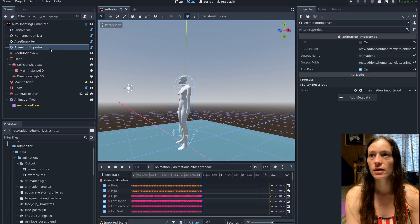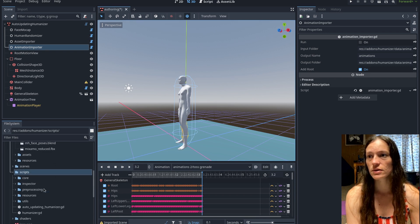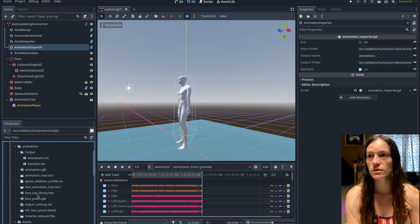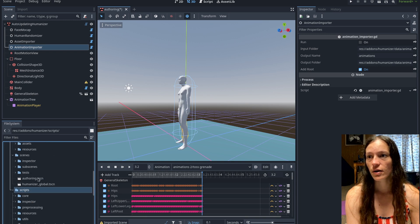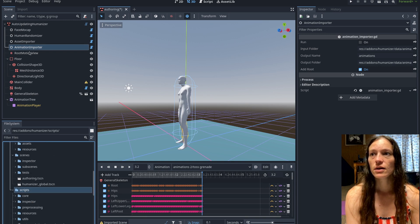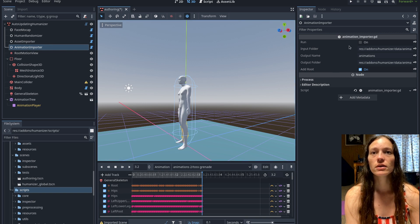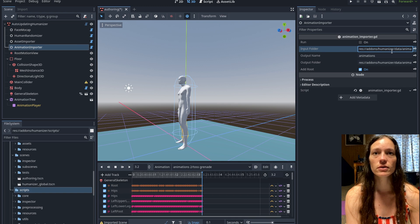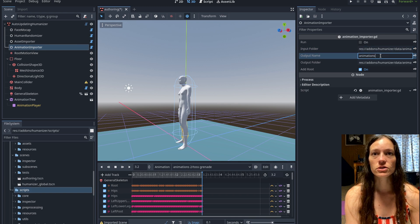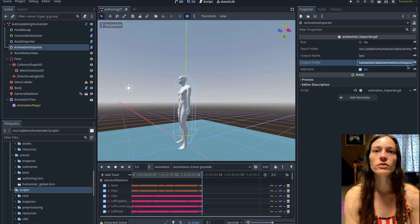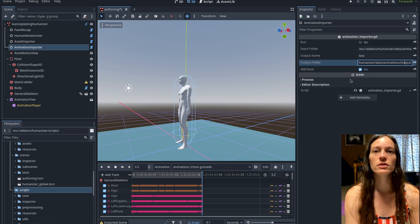I've added an animation importer node on the authoring scene, in your humanizer scenes authoring.tscn. Once you have your animations in the input folder, you can change the output name and the output folder. You can also toggle the add root option — if you don't want root motion on the animations, you can disable that.